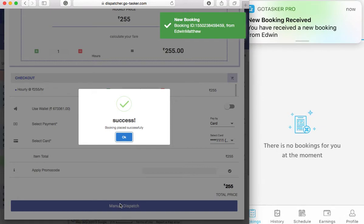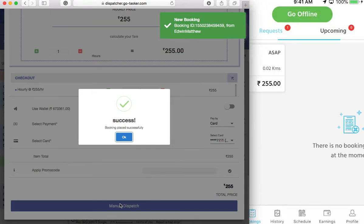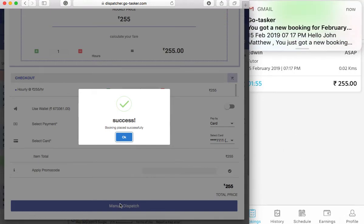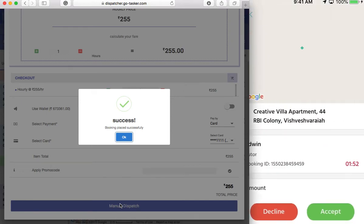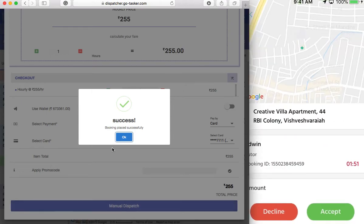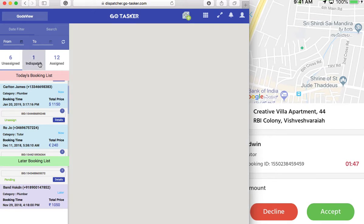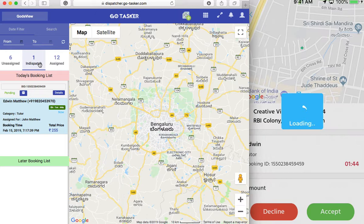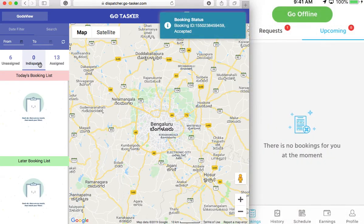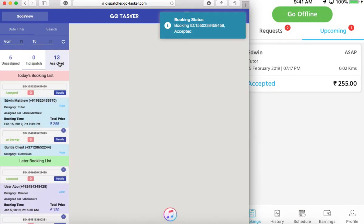So if you notice, he has received the booking here. We come to request — Edwin's booking has been received here. Let's click OK. And if you go, we see the booking is in dispatch. And if we accept, voila, you go right there and it comes right into assigned.